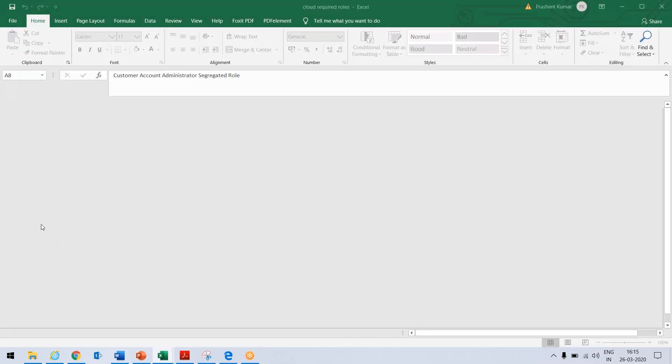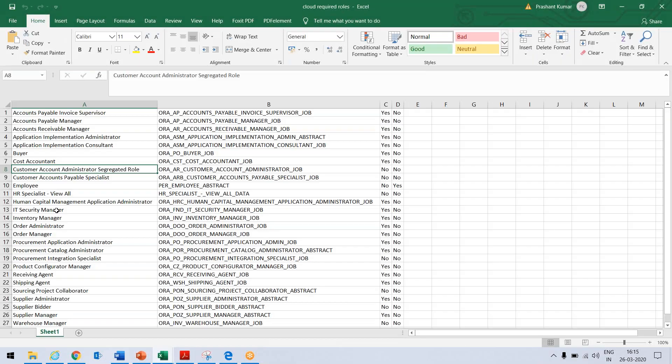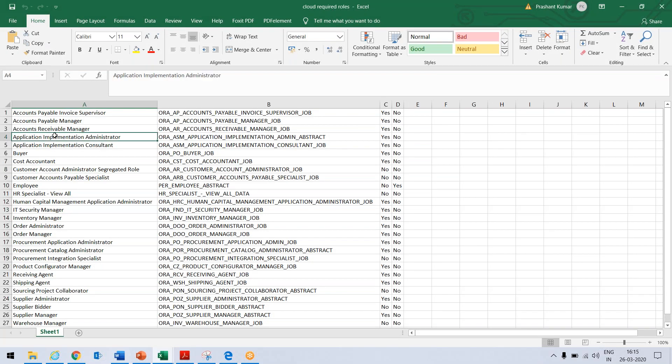So I have made some list of the roles. So this can be Application Implementation Administrator, Application Implementation Consultant. So when you want to enable that setup and maintenance, you assign this role.